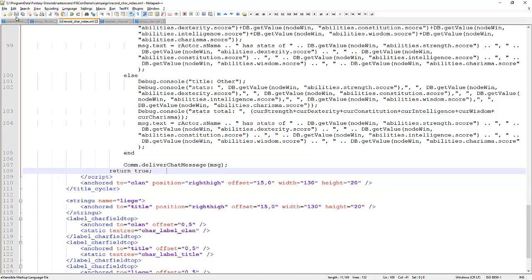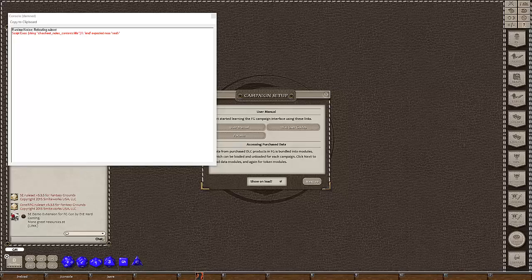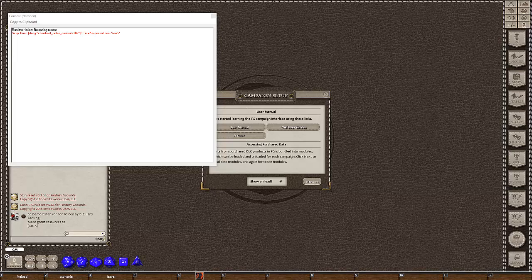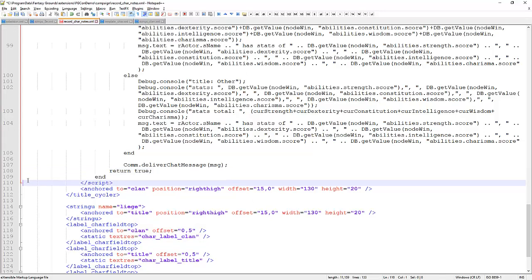After reloading, we get an error: we've made a mistake and left off another end statement. We need another end statement down here. Call it a rookie error — but you can only claim rookie error so many times. Let's reload one more time.